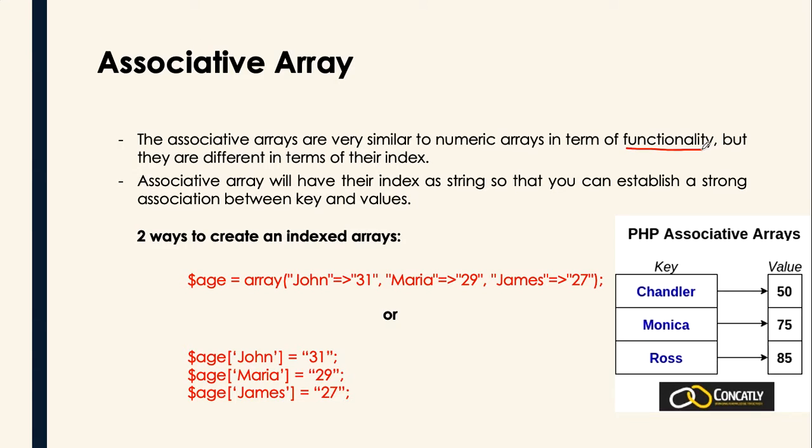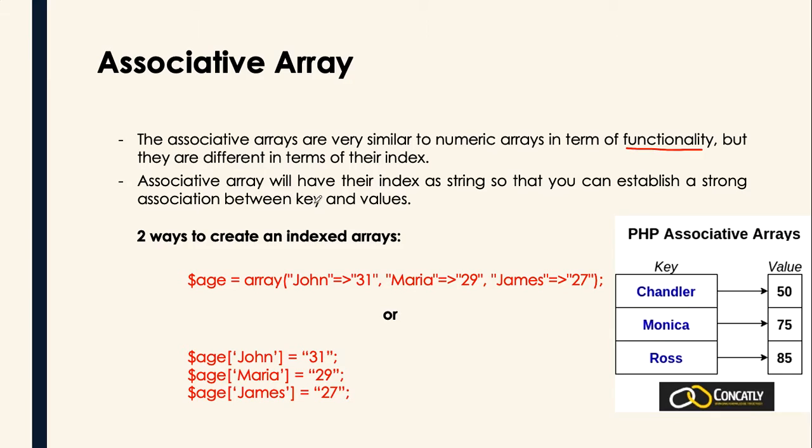Why? Because their index is actually considered as a string for associative array so that you can establish a strong association between keys and values. Please take note that in the associative type of array, we have what we call key and the values.